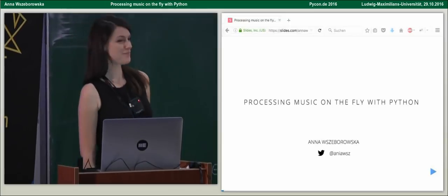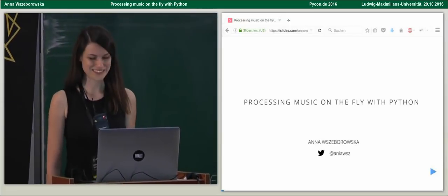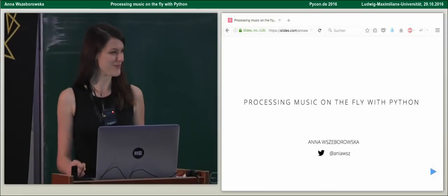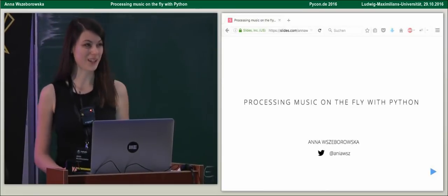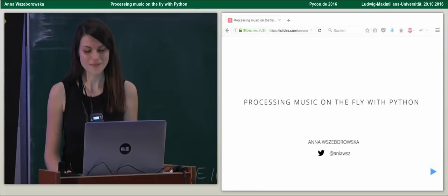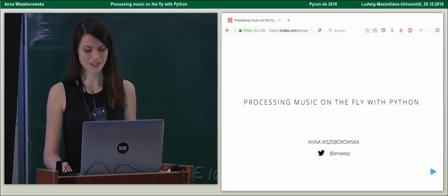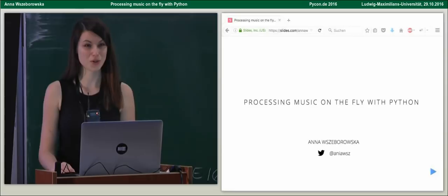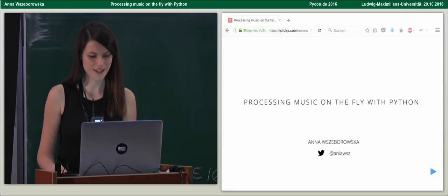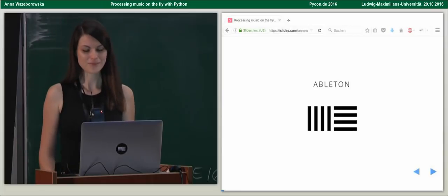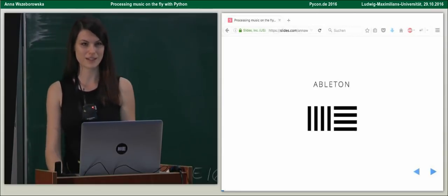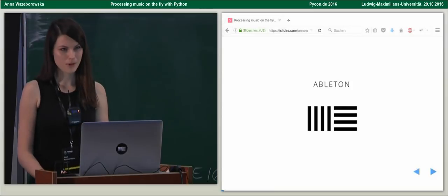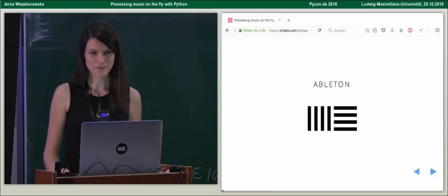Hi. My name is Anna Szeborowska. Tricky one. And as Alessandra said, I'm going to tell you how we can process music on the fly with Python. But before we dig into details, let me introduce myself, what I do and why I even talk about things like that. I work in a Berlin-based company called Ableton. It's a company in the music industry and it's especially popular among electronic music makers.